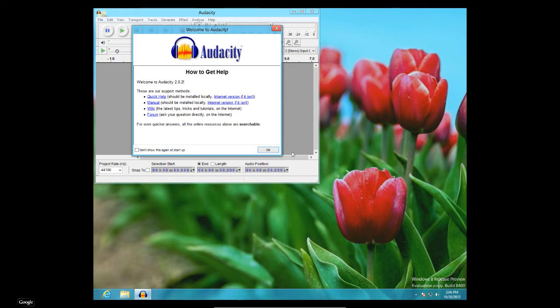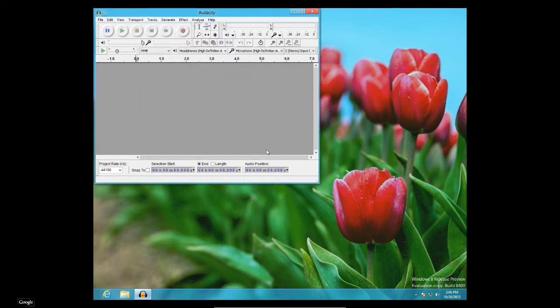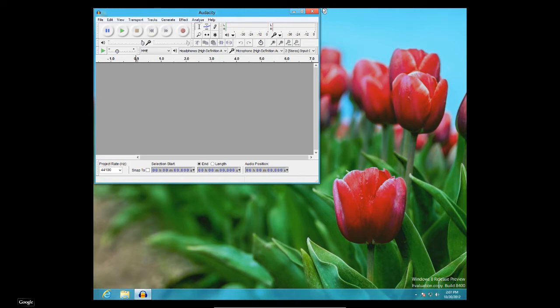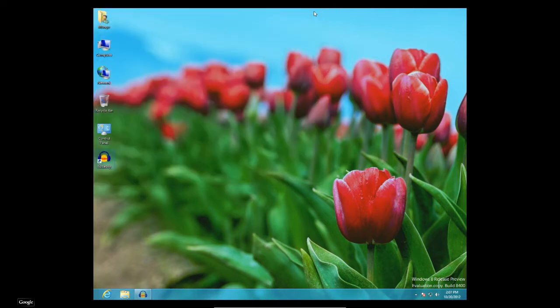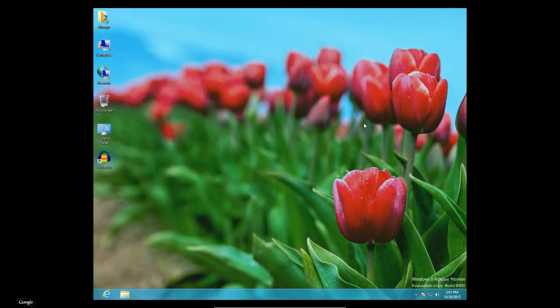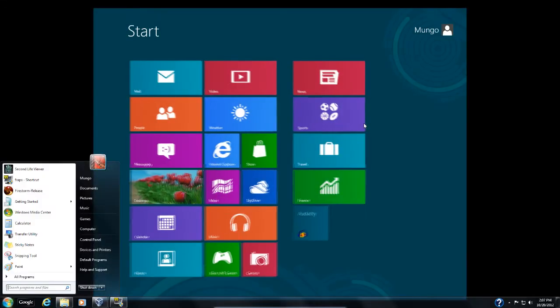And, well, we have Audacity right here on the menu. So we're going to start that up and see what it's like. And we're going to go OK. And it started the program up OK. Alright, now, so let's close this out.